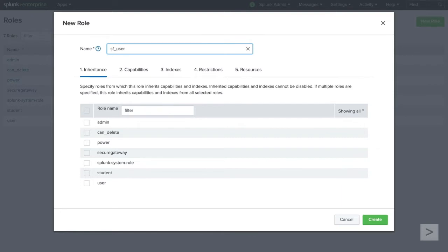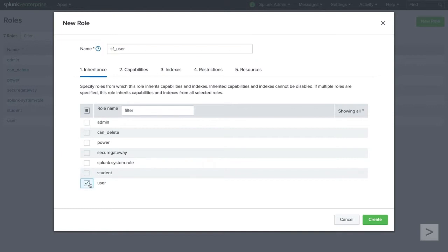The first step, Inheritance, allows us to automatically assign capabilities from an existing role. We want this new role to have all the capabilities of a user, so we add user as a selected role.